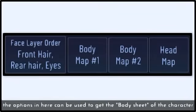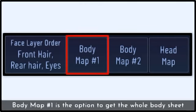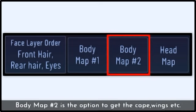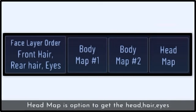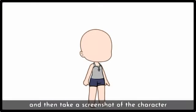The options in here can be used to get the body sheet of the character. Body map 1 is the option to get the whole body sheet. Body map 2 is the option to get the cape wings. Head map is to get the head, hair and eyes. Select the option body map 1 and take a screenshot of the character.